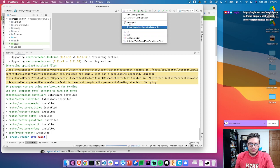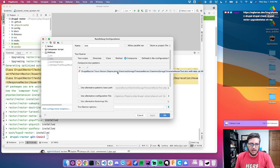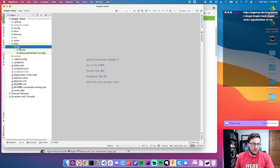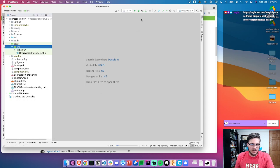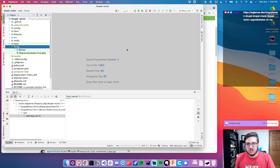One thing I always do is run the tests to make sure they pass. Every time there's an update, I always rerun our tests because there's a chance that something could have changed in the rector upstream and caused breakages. So I like to get a baseline ahead of time.